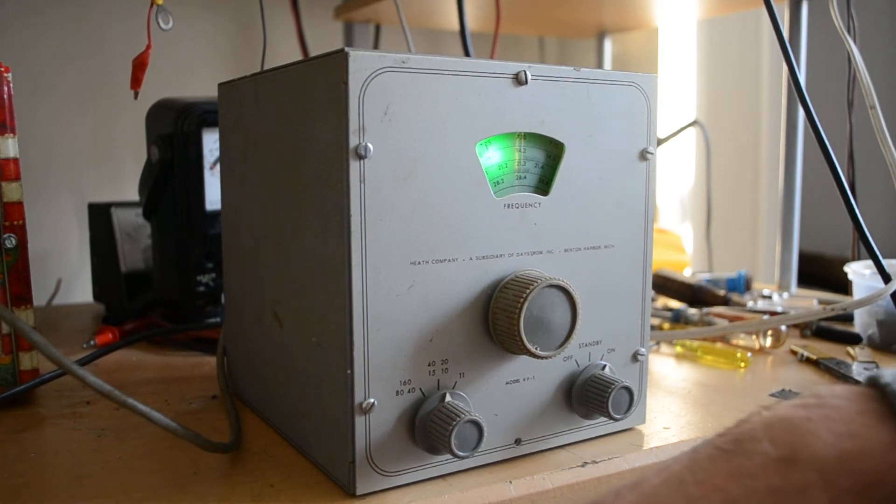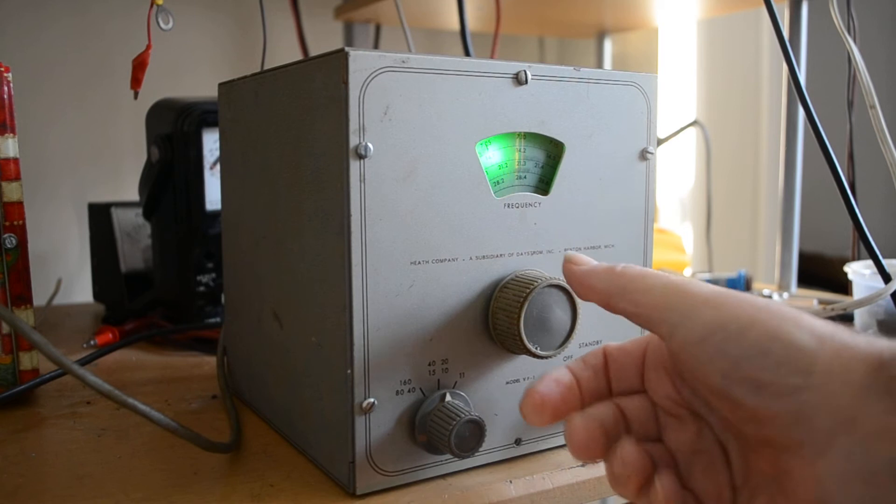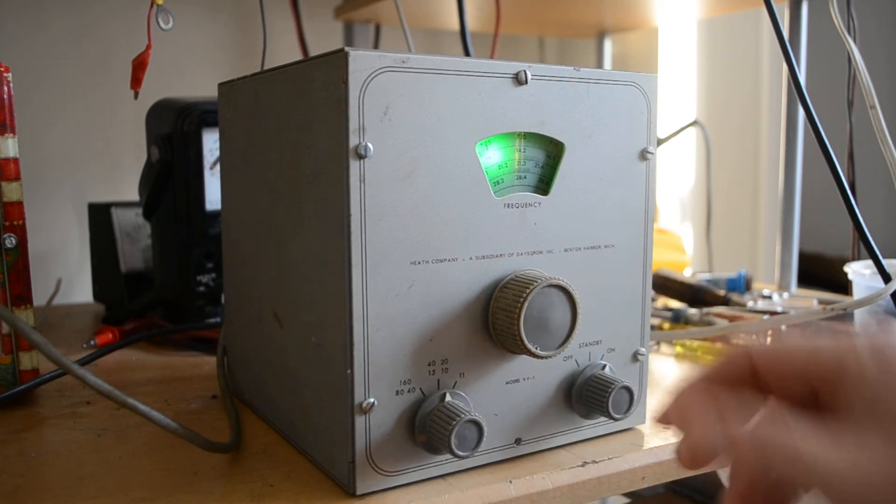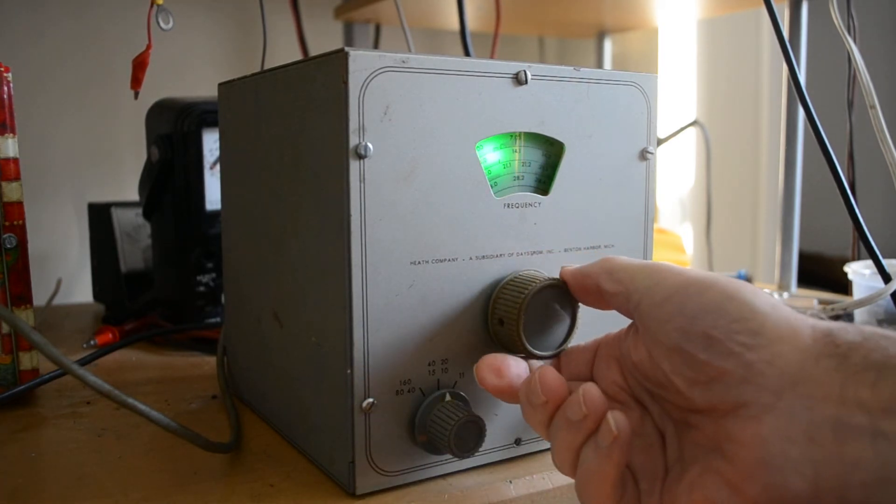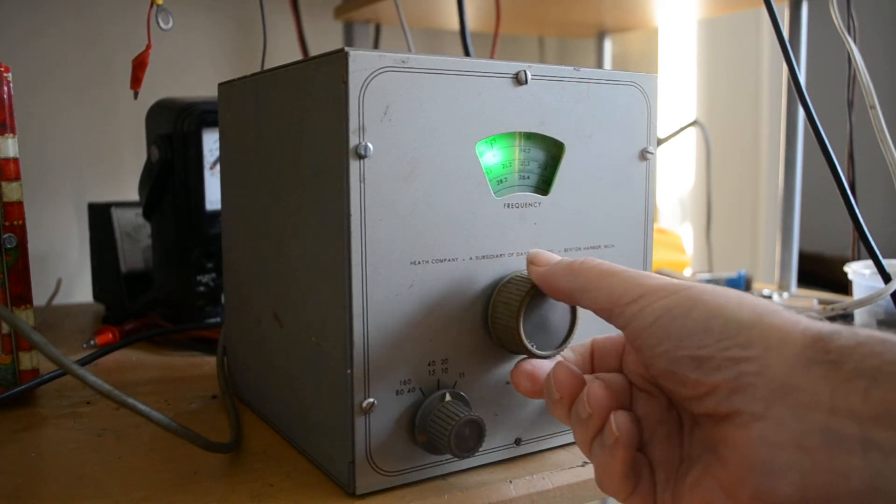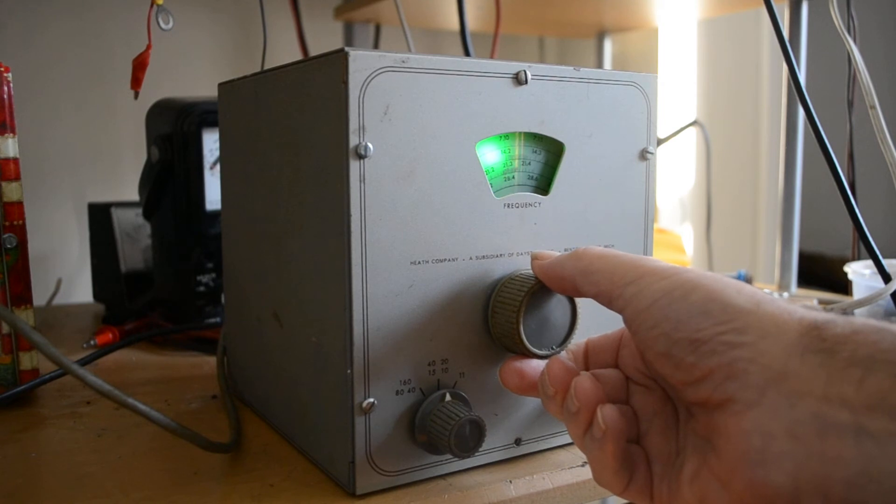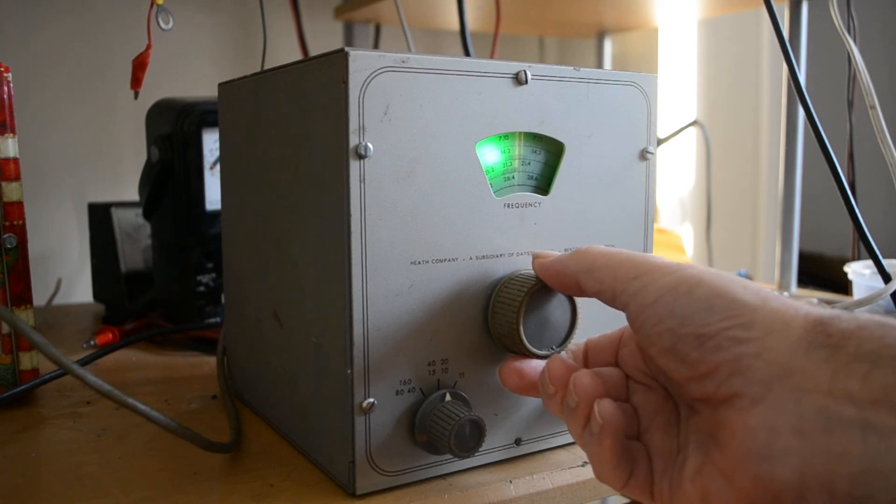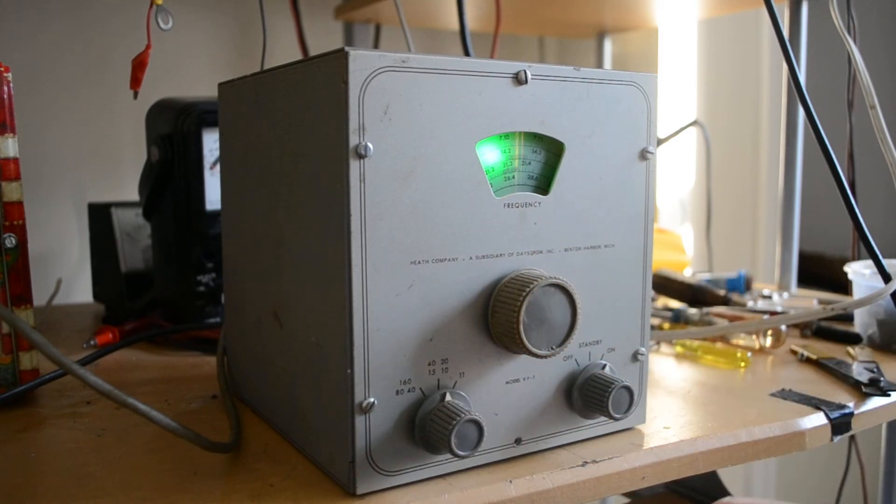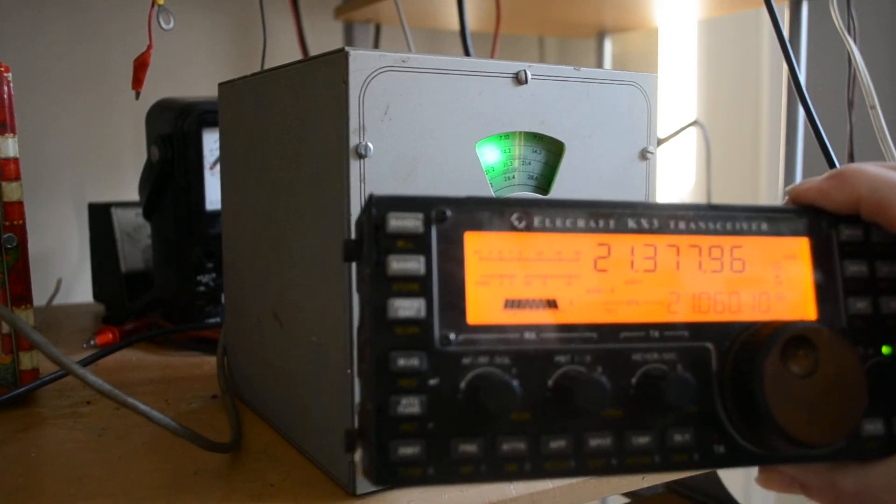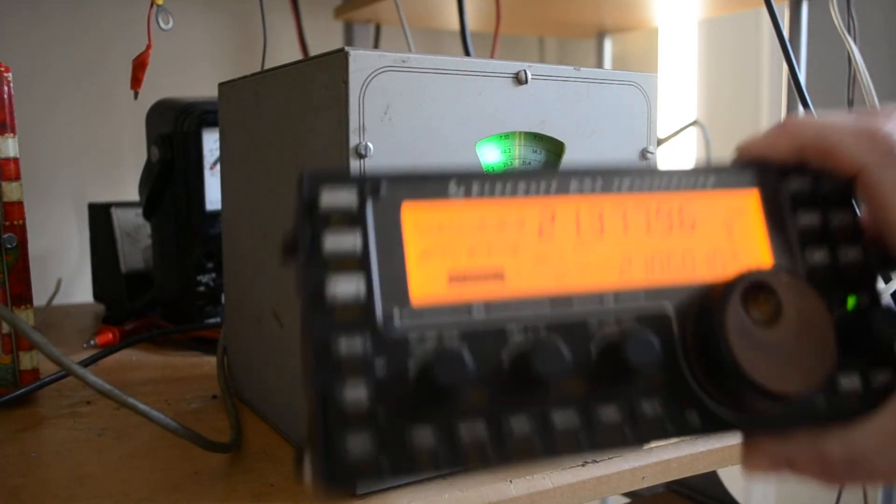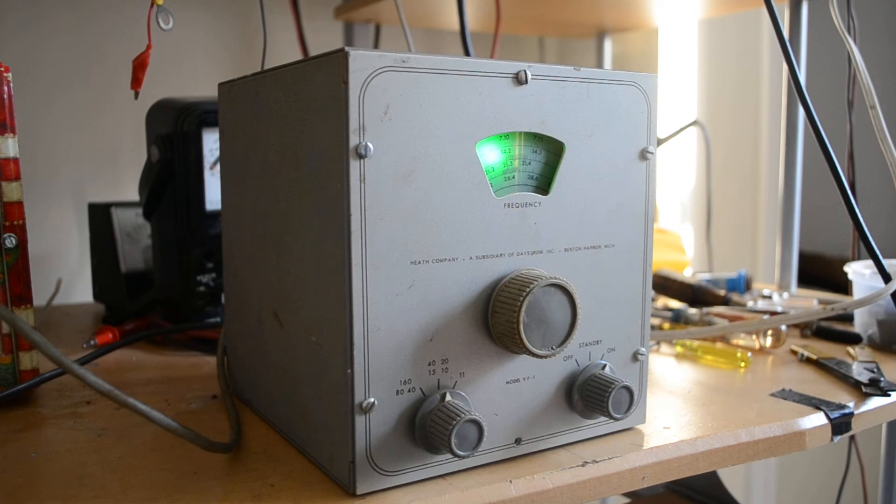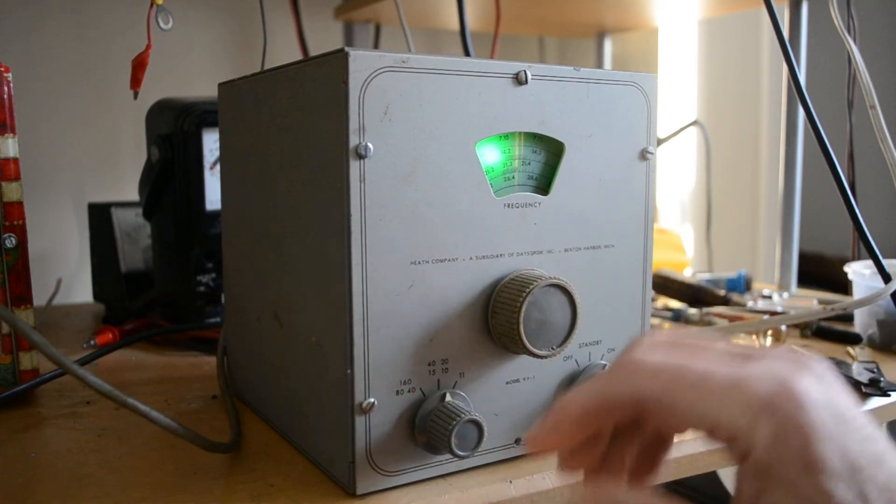21 MHz. That looks like around 21.8, hard to see it, but it looks pretty close.